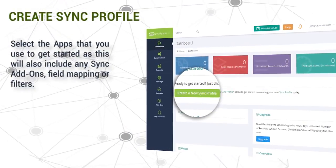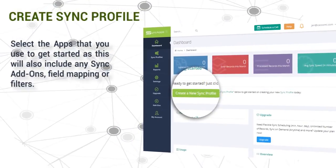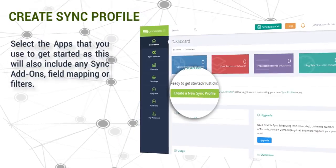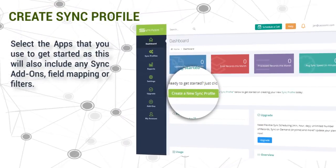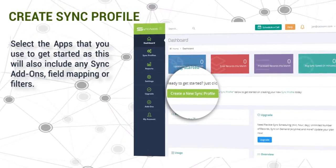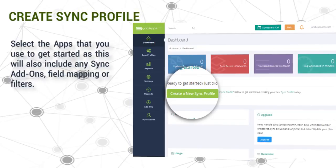Select the apps you use to get started, as this will also include any sync add-ons, field mapping, or filters.